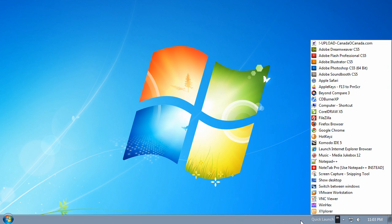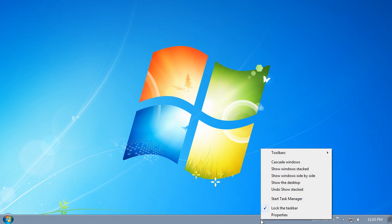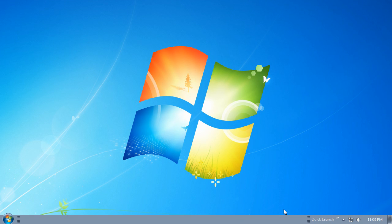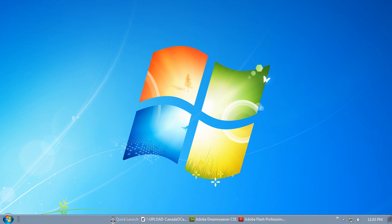Let's move the Quick Launch Toolbar to the left and adjust the settings. Right-click on your taskbar and uncheck Lock the Taskbar if it is selected. You will then see a little handle for the Quick Launch Toolbar. Pull that handle as far to the left as it will go.